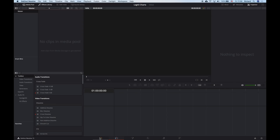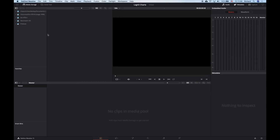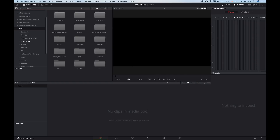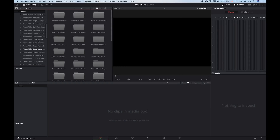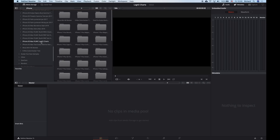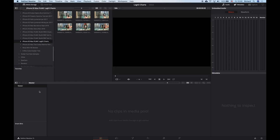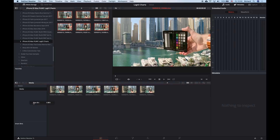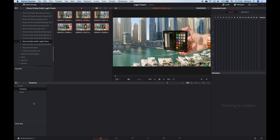In Resolve's media page, I'll start by navigating to the directory where I've transferred all my video clips from the phone using iTunes file sharing. I'll create a bin in my project for these clips and drag them all into my bin. I'll make another bin for my timelines. Now I can switch to the Edit page and find all my clips are in the bin.